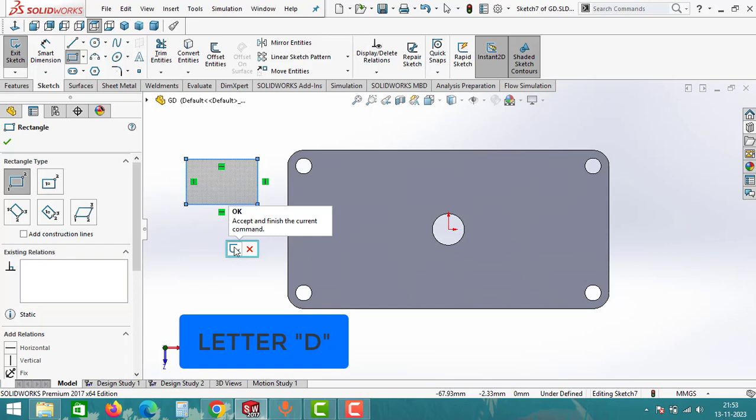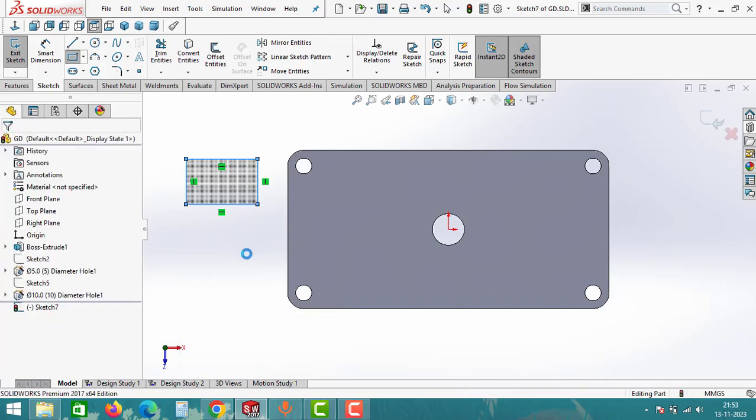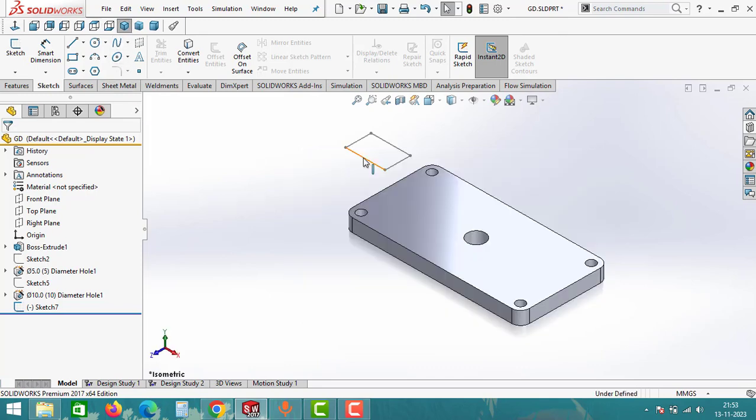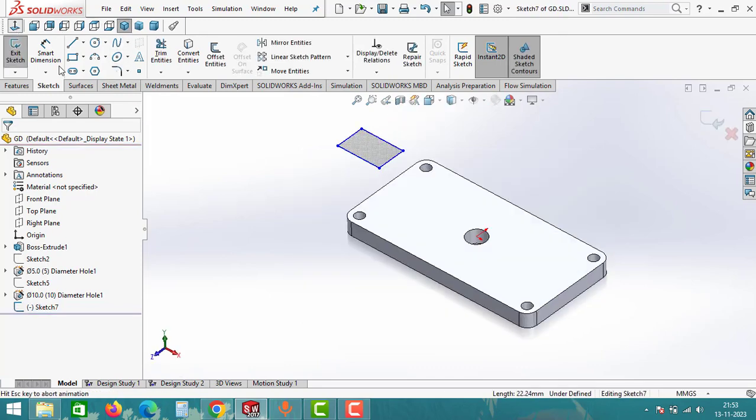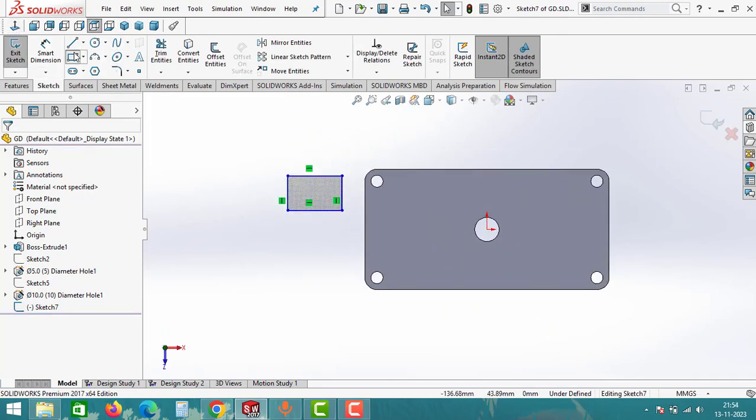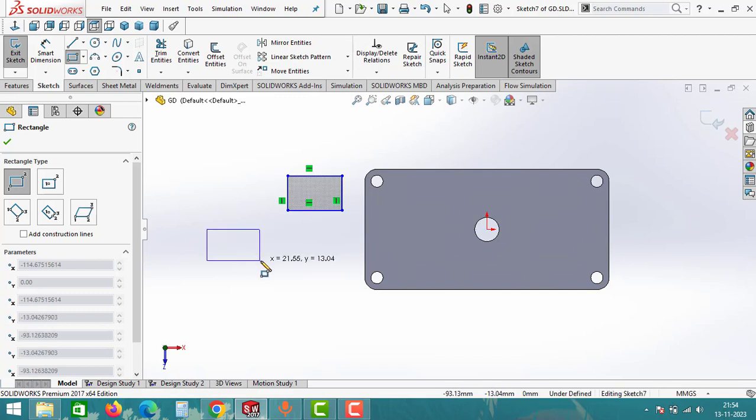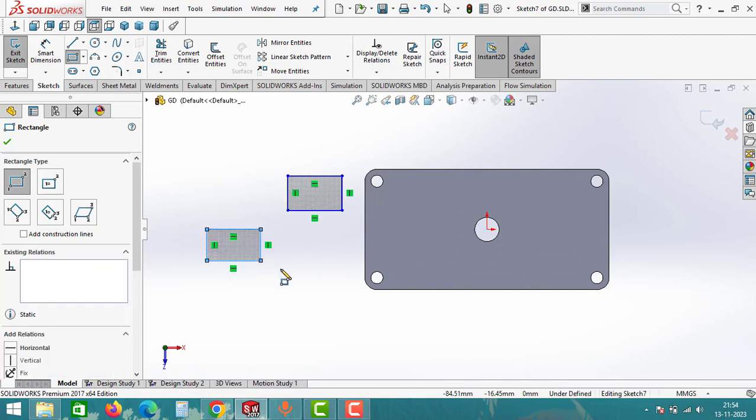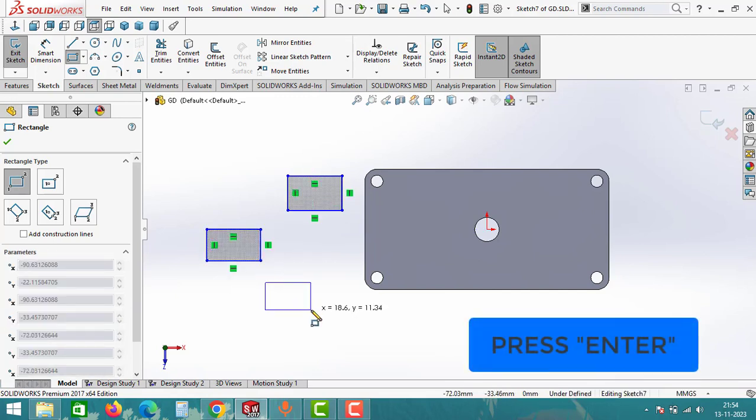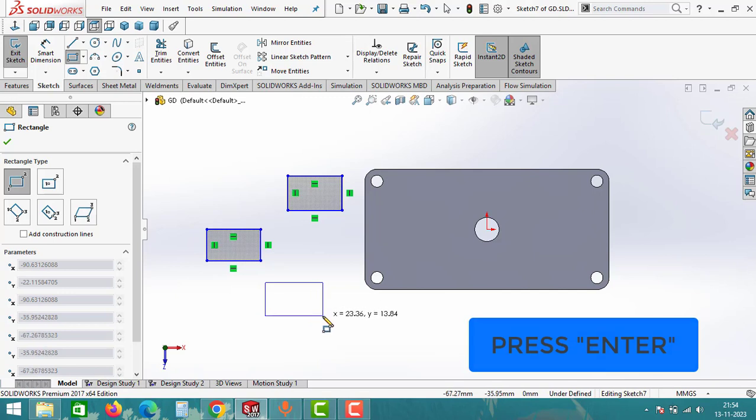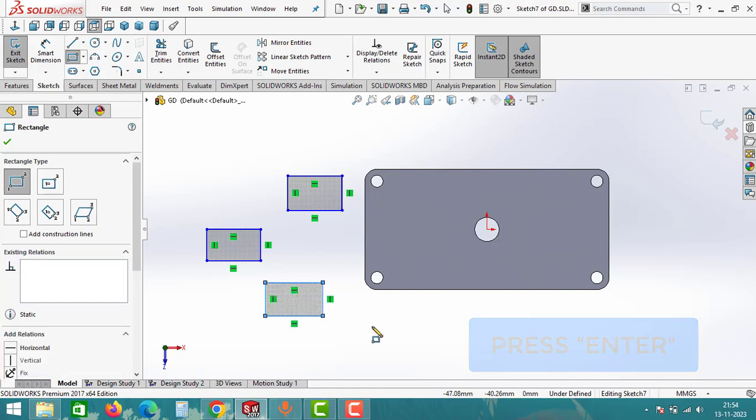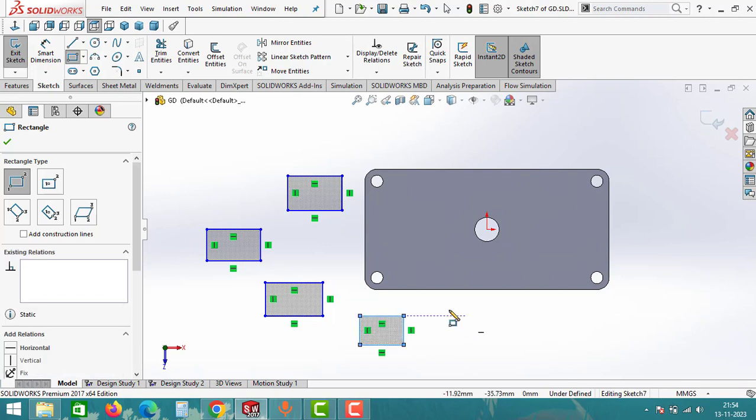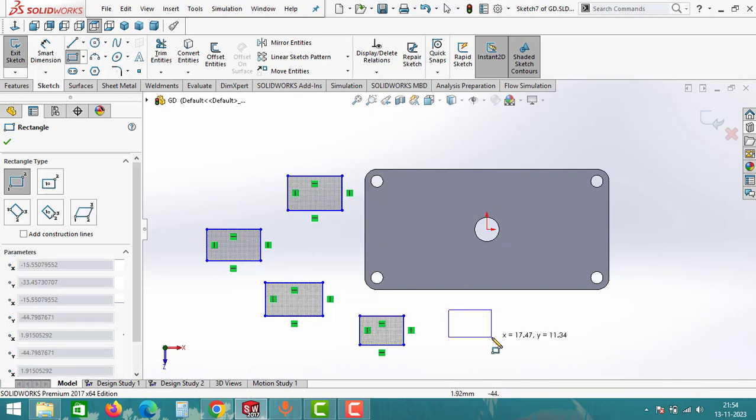Accept and finish the current command just click on this button. I came out of the sketch window, and there is one more trick in sketch command. Simply select a rectangle and draw a rectangle and click on enter. If you click on enter, then it will repeat the command. And this is all about the sketch shortcuts.